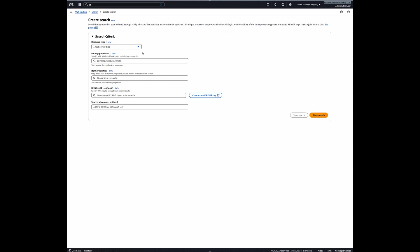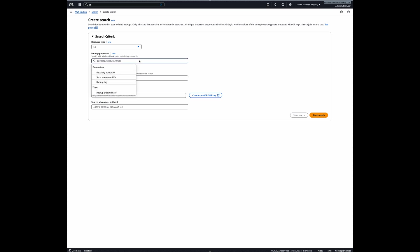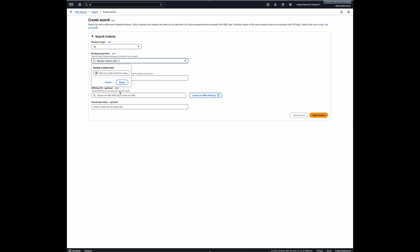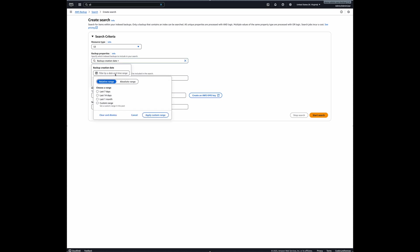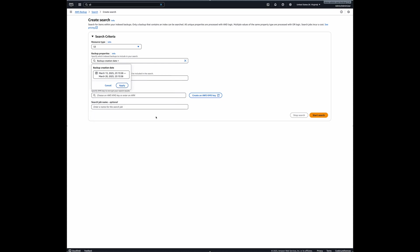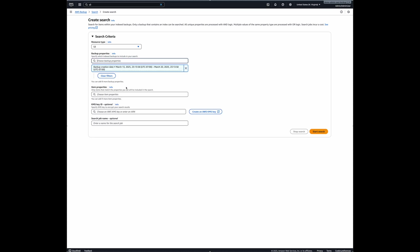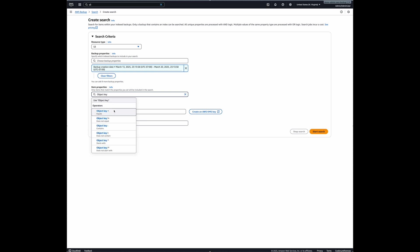And here I can select either EBS or S3. So I'm going to start first with S3. And then my backup property for this one, I will just say backup creation date. But also you can choose the parameter of recovery point ARN, source resource ARN, or a backup tag. In my case, it's going to be a backup that was done in the past seven days. Okay, just click on apply. And for the item properties, I will choose the object key for this S3 bucket. And this object key contains February 10. I want to get February 10 customer data for past previous years.